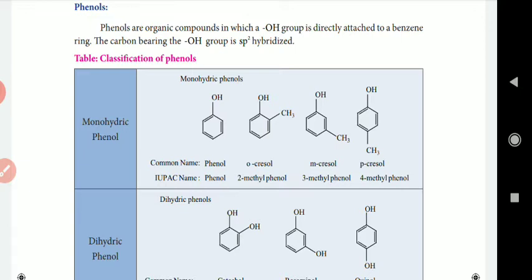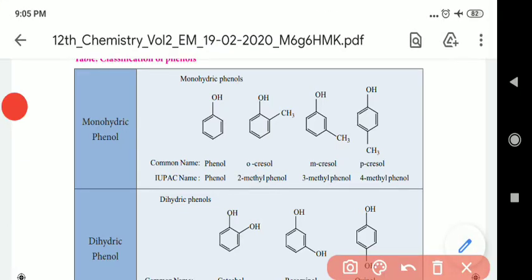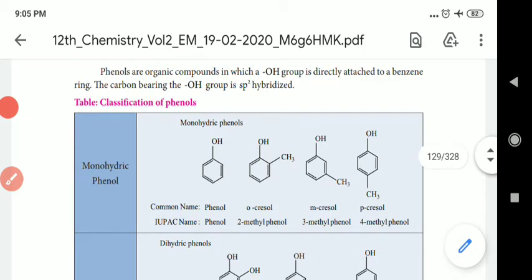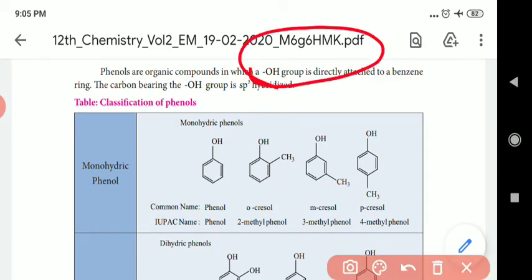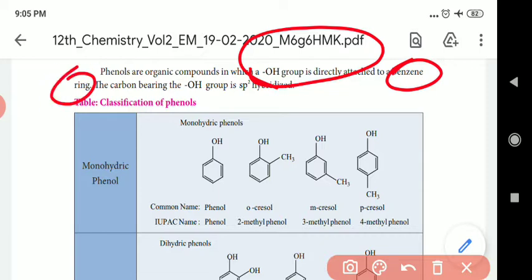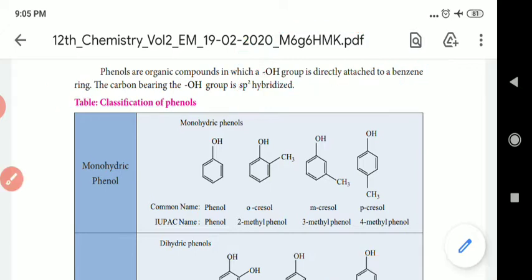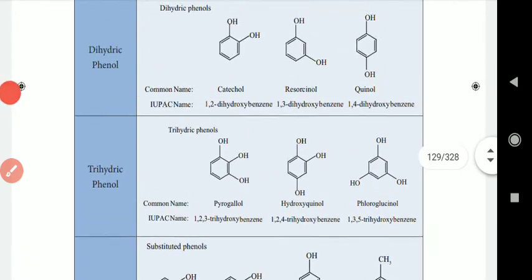Here is an organic compound. The structure is a benzene ring, and we are looking at the hydroxyl attachment. There are different types, and we will classify phenols into 3 types.